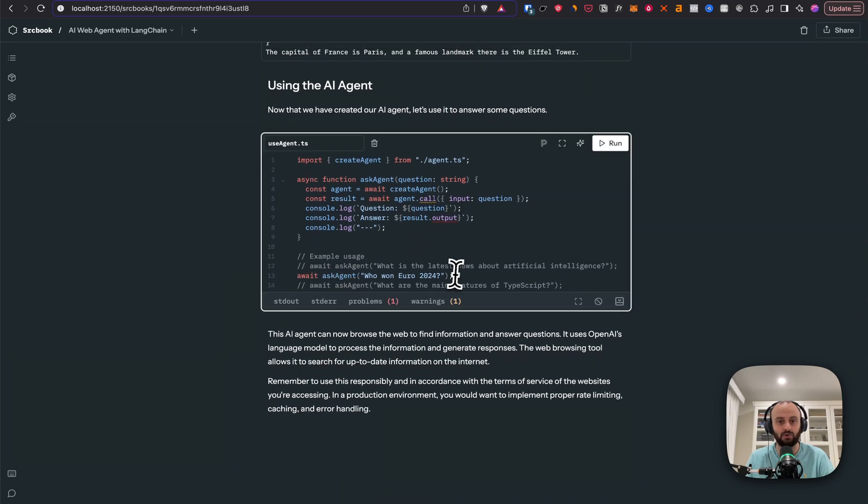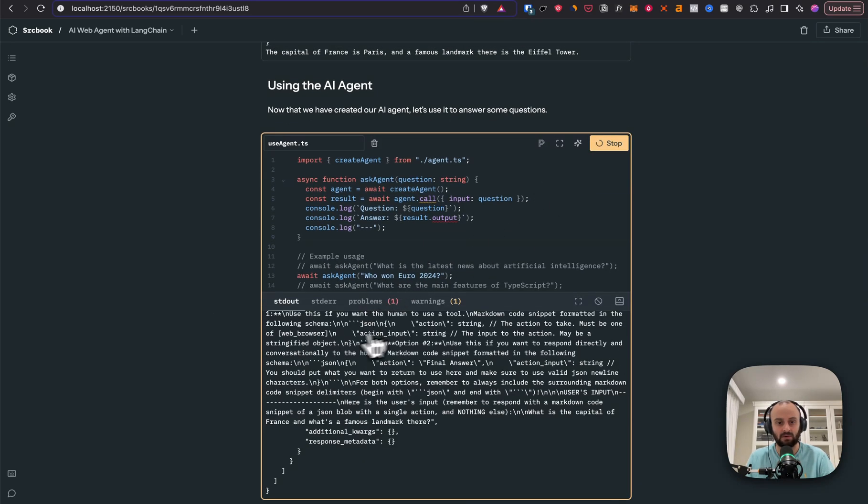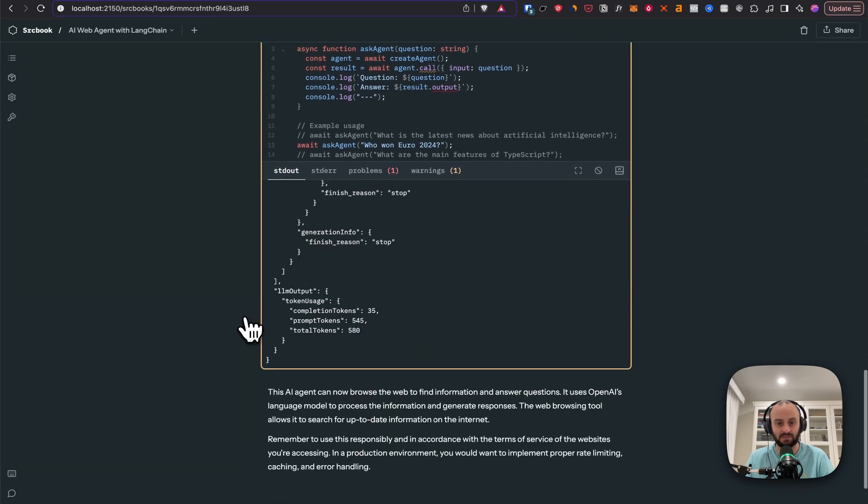And you can ask the question, who won Euro 2024? I adjusted this a bit. And you can go and ask it the question and see what comes out.